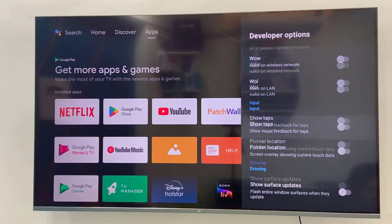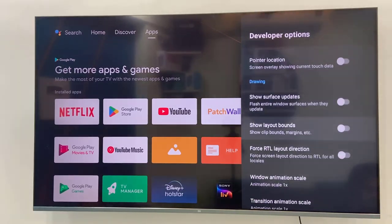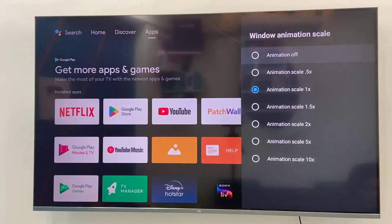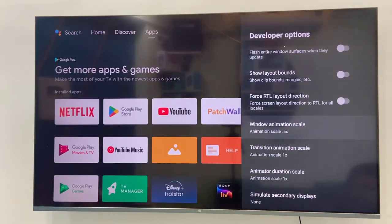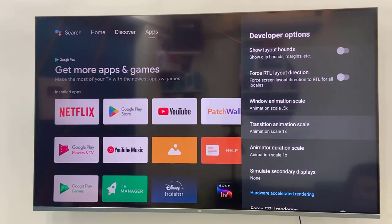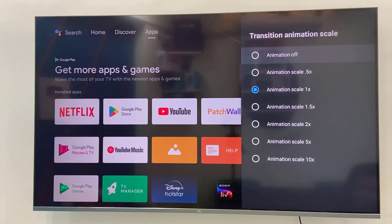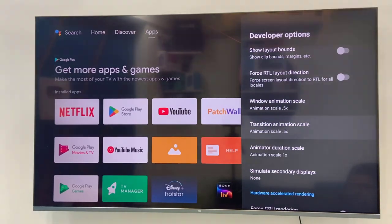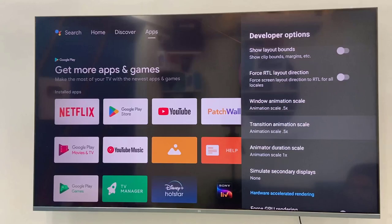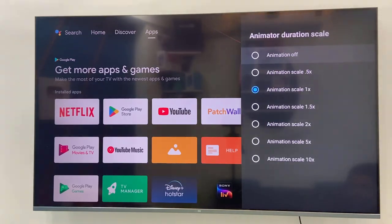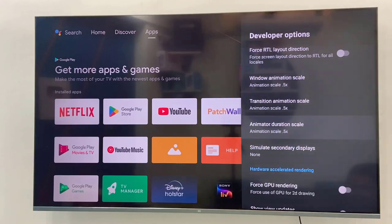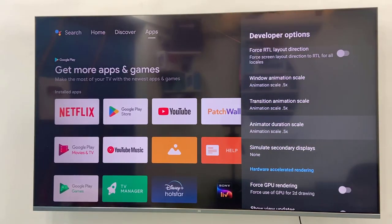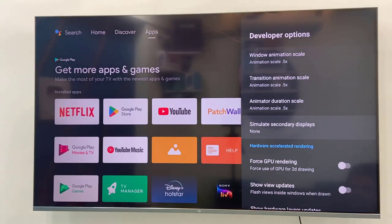Here window animation scale, open it and select 0.5. Transition animation scale is 0.5, and also animator duration scale, open it and select 0.5. All four settings you can do 0.5, and this will really speed up your TV.